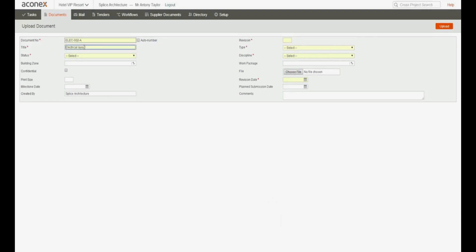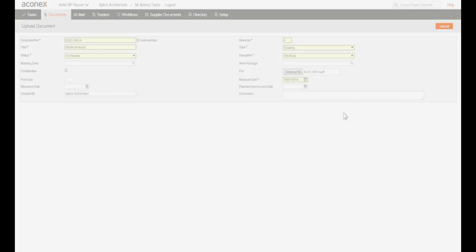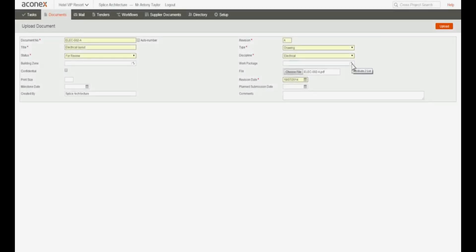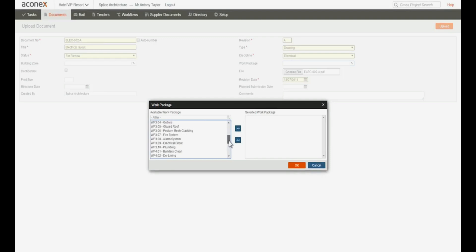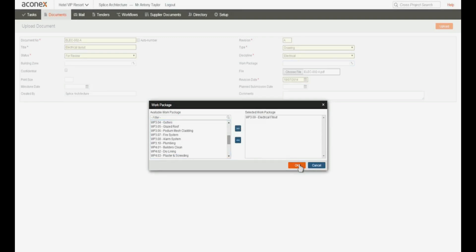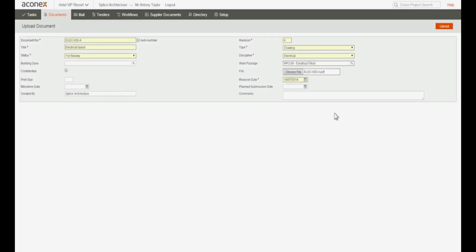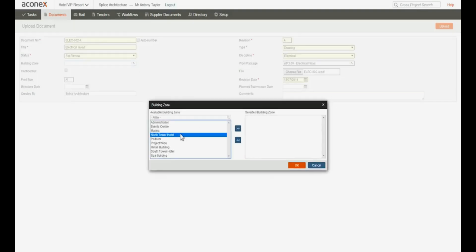Now we'll put in the document title and complete the other required fields. We can also complete optional fields to provide more information about the document. This can help you to find the document later. All the document information you enter is fully searchable, so the more information you put in, the easier it is to find.